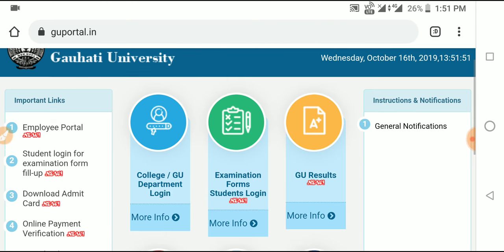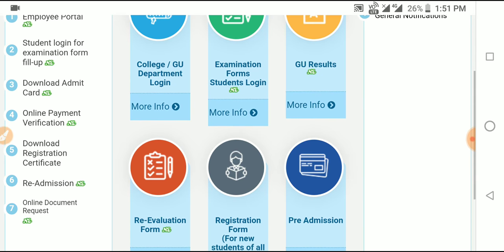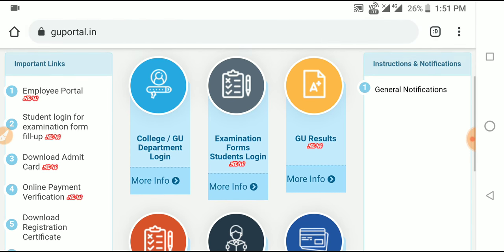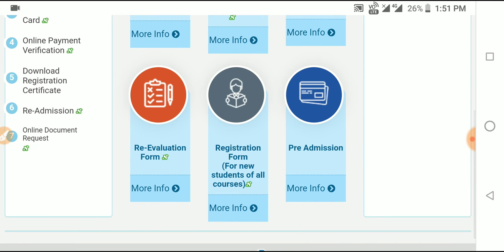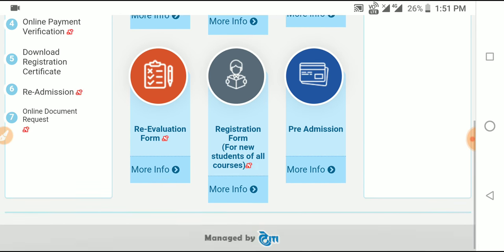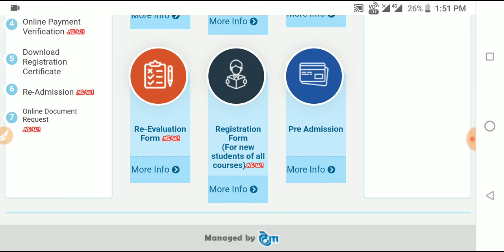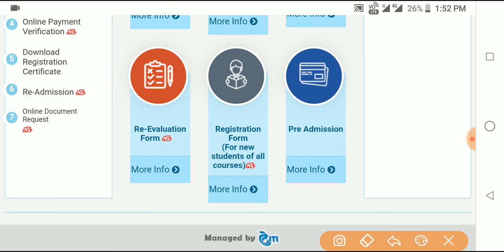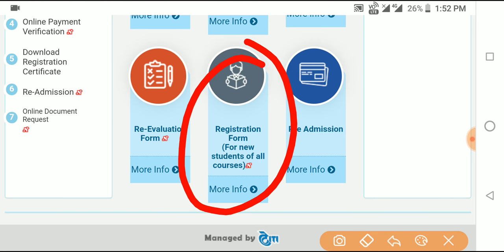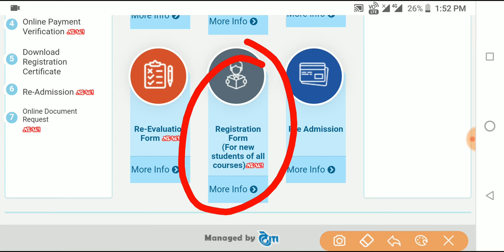Click on the first link. Look for the option on the page. This is for first semester, CBCS — Choice Based Credit System. Under the CBCS system, look for the registration form for new students of all courses. The first semester option will be clickable.